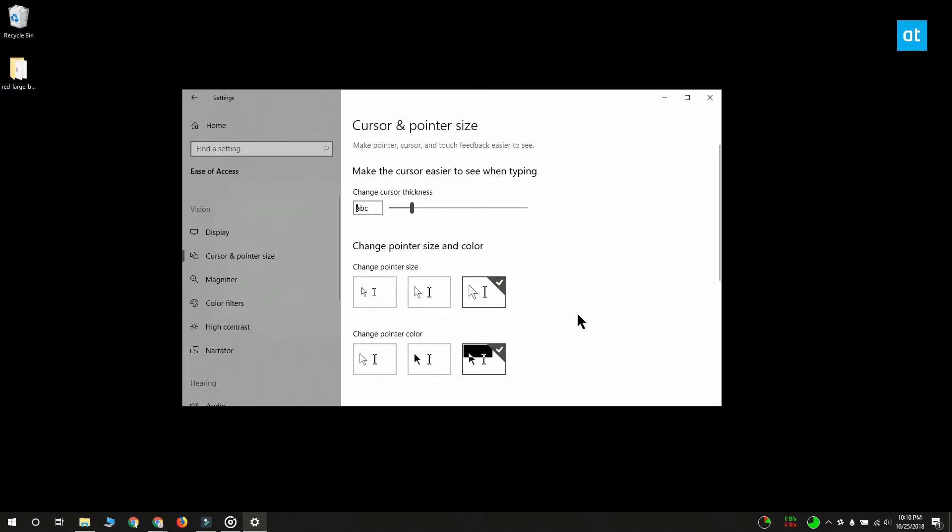Now these are the two out-of-box options that you can select to make your cursor more visible, but if that doesn't do the trick, you can install a custom cursor.